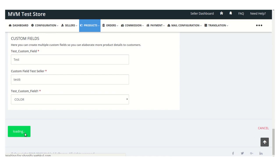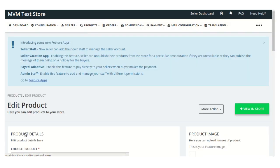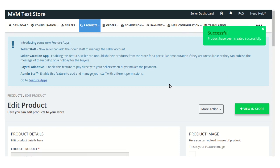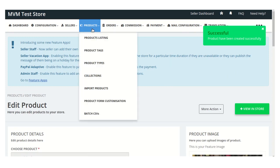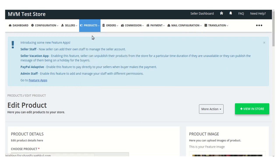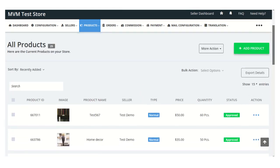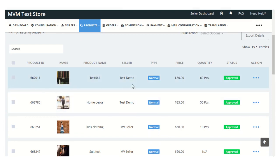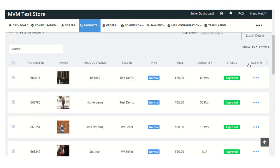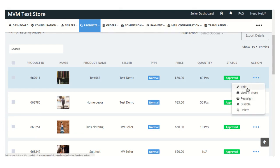Once you set all these details, then you just need to click on this save changes button. And this way you can see the product has been successfully created, and now you can view that particular product which you have just added in this product listing section. From this action menu, the admin can edit this particular product, view this particular product in store, reassign this particular product to a new seller, disable this particular product, as well as erase this particular product on his store.